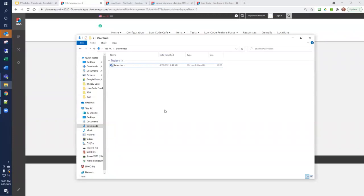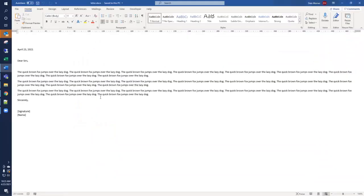I've created a letter document, and I'm going to open it now. This is the template that will be used to generate an output Word document. It starts as a Word document, and I've inserted tokens where I want the signature and the name.